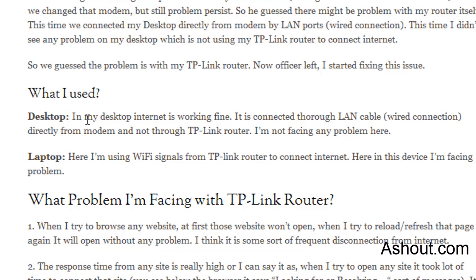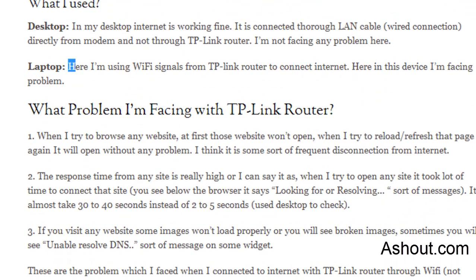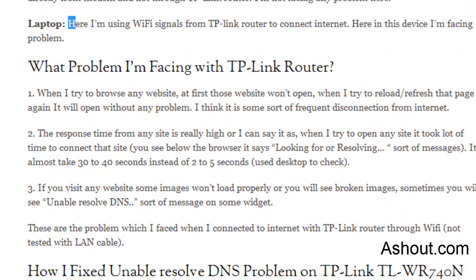Laptop - here I'm using WiFi signals from TP-Link router to connect internet. In this device I am facing problem because there is some problem with my TP-Link router settings. These are the few terms which I use in this video.